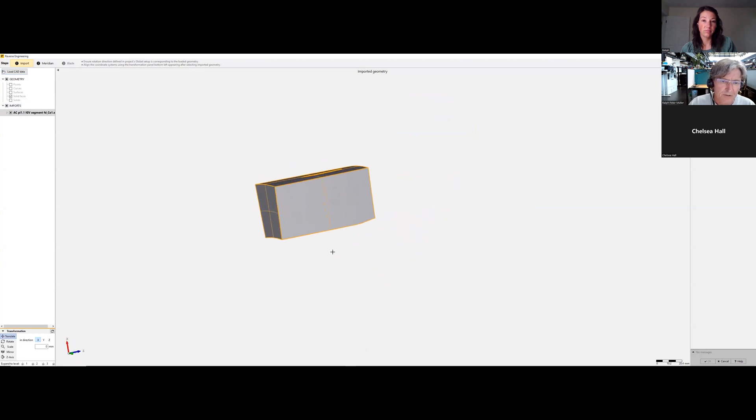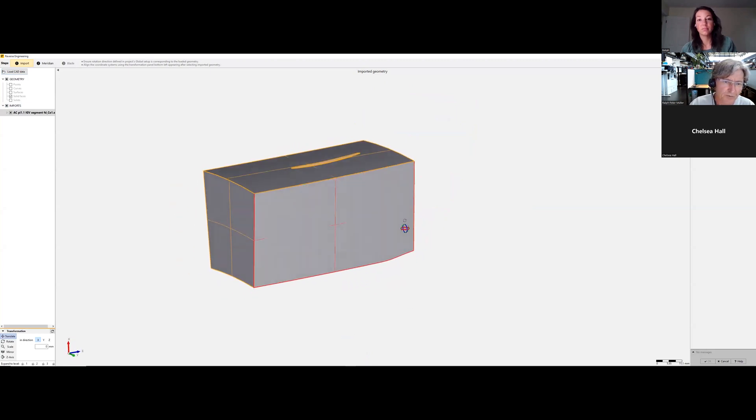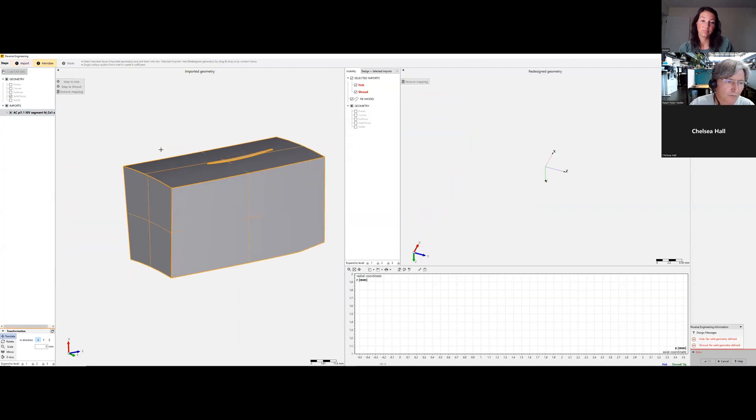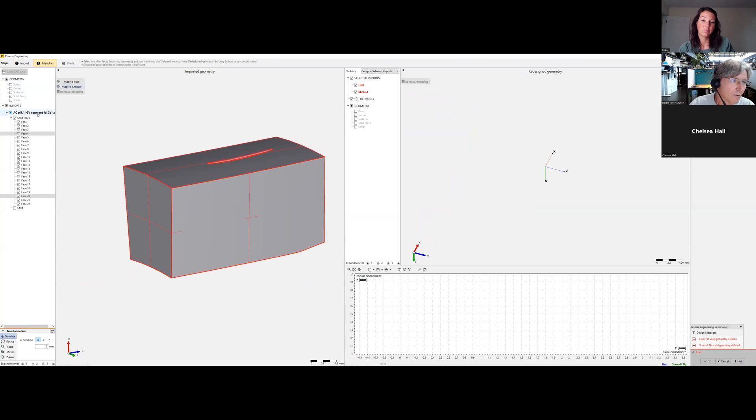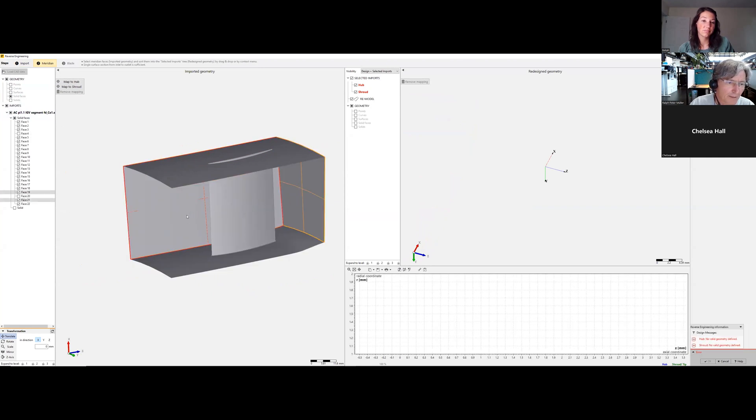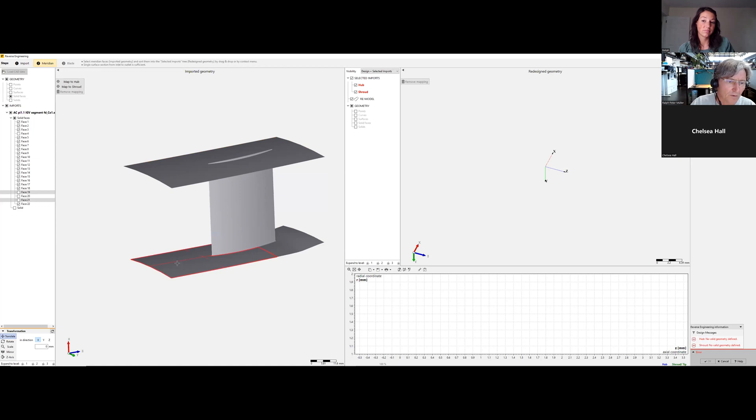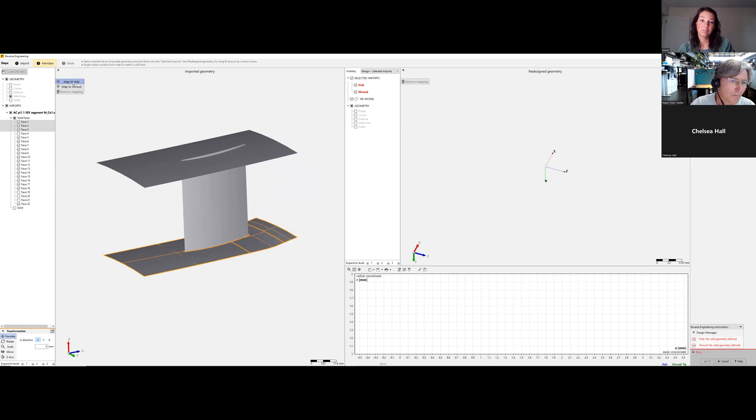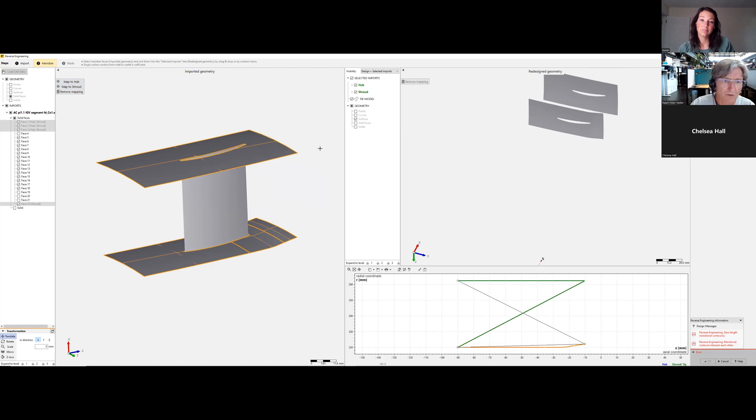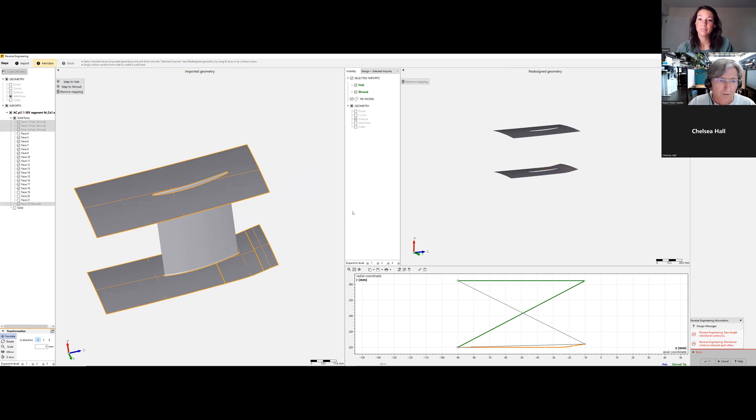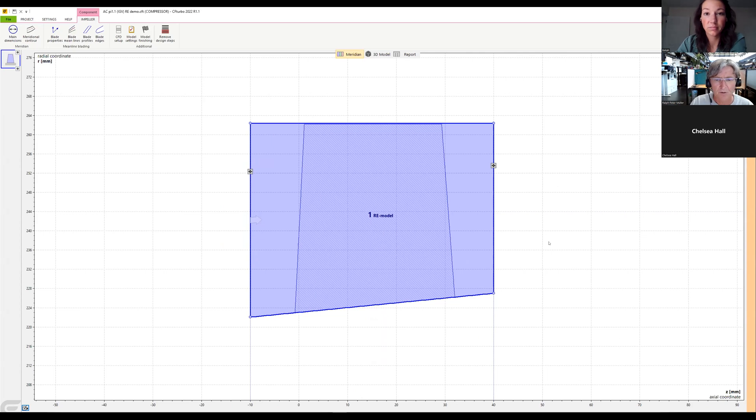So and again, we will, it's the same procedure now. However, we have a hub and a shroud. So we open meridian, invisible. And now we are first creating hub and shroud contour. Now we say okay, good.